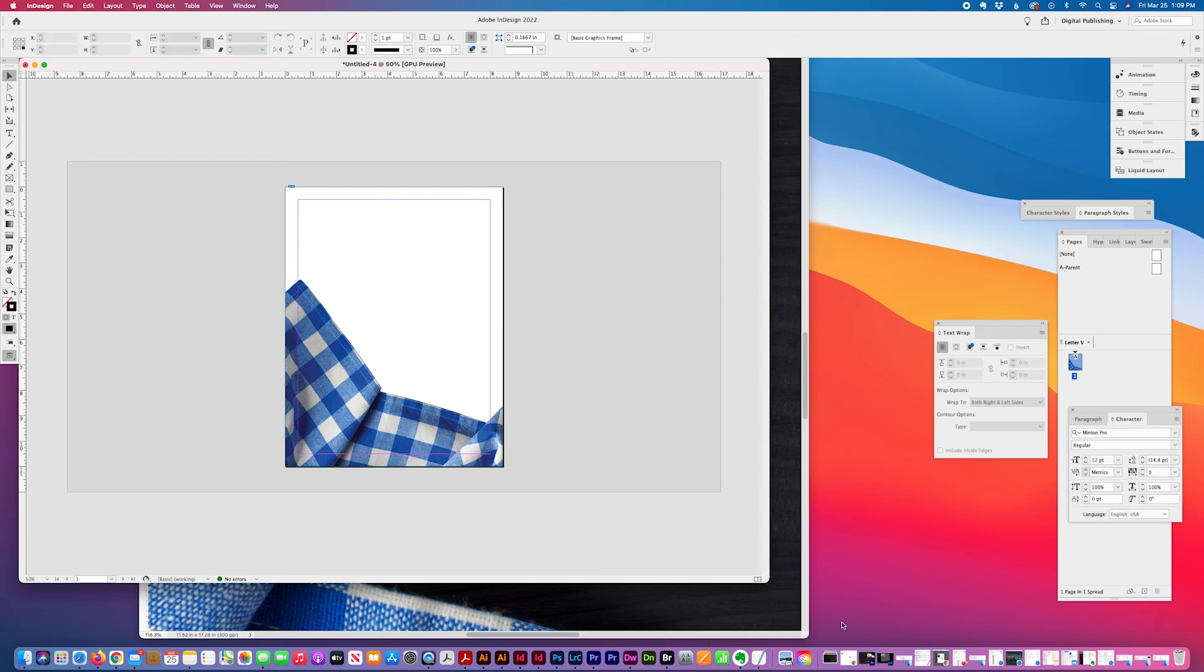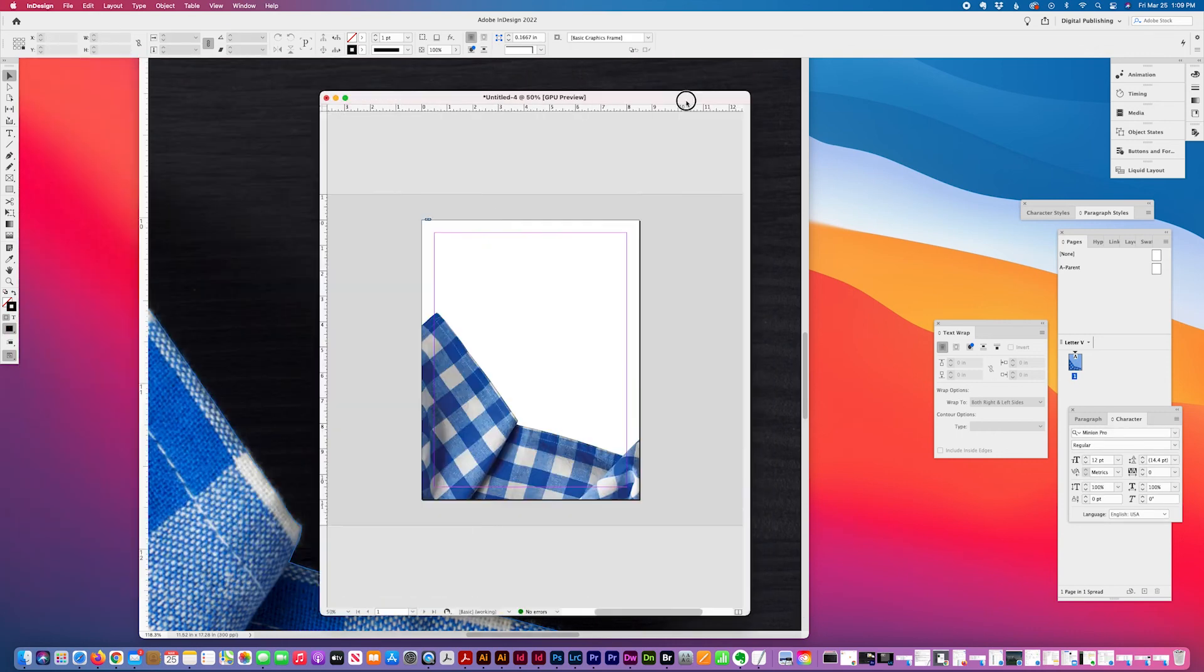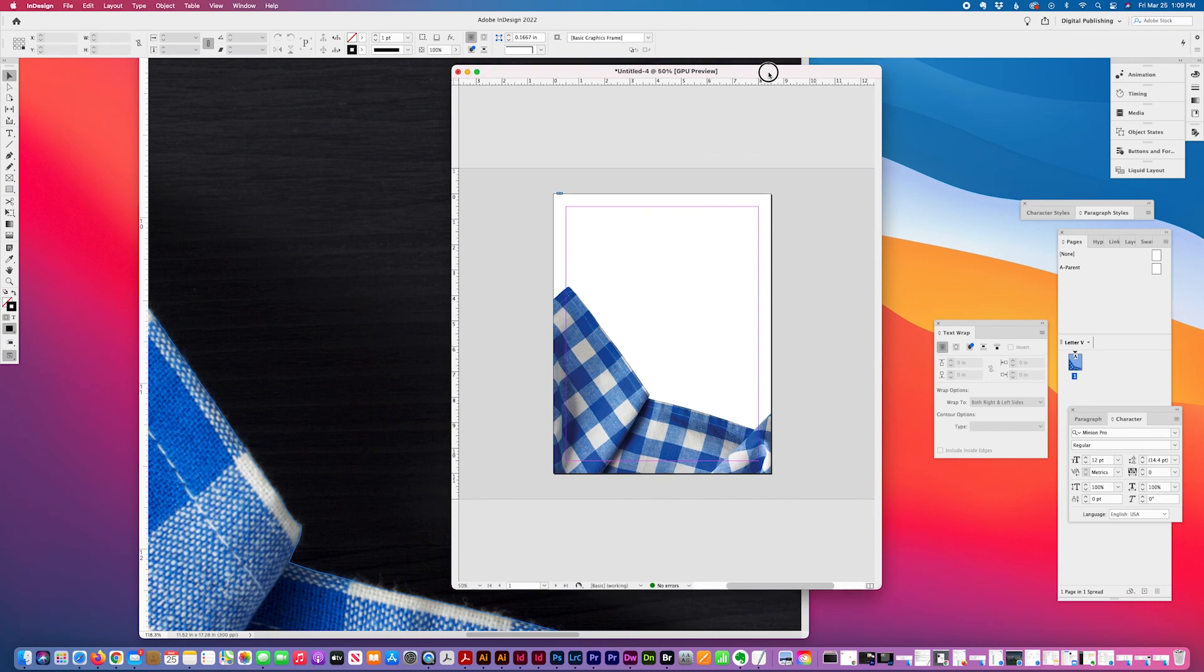That's how to use a clipping path in InDesign. Please like, comment, and share. Thank you for watching.